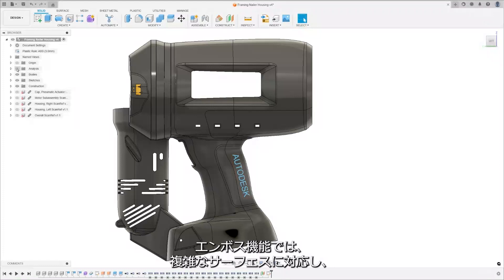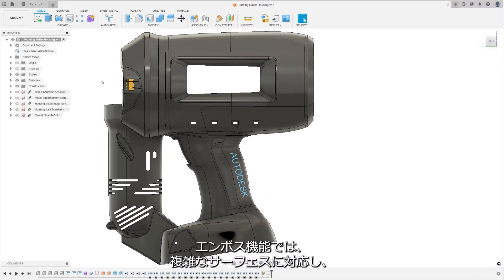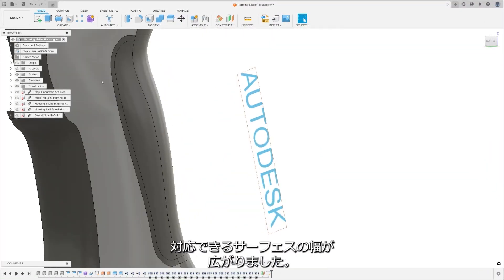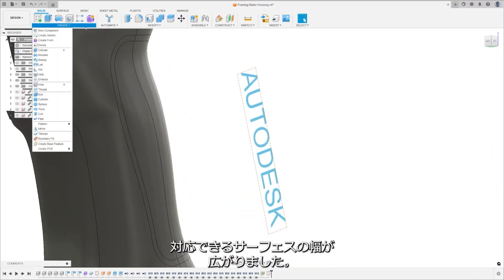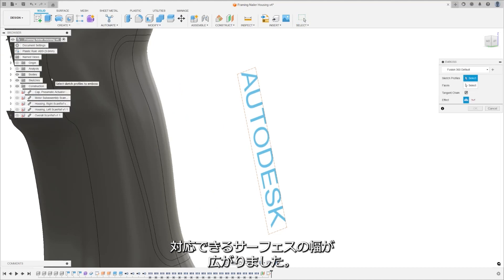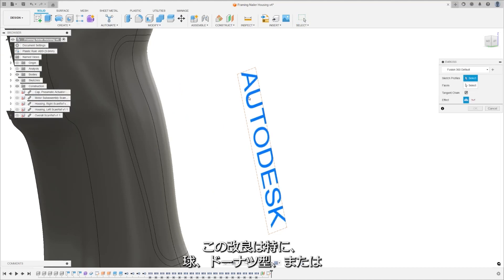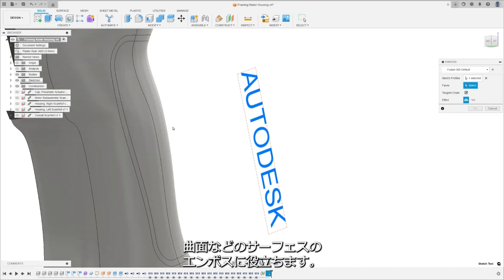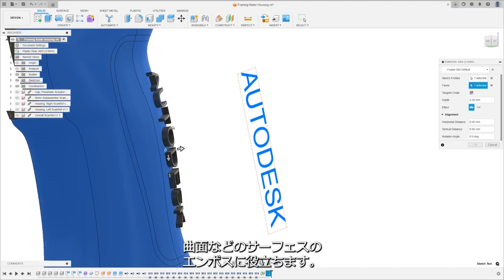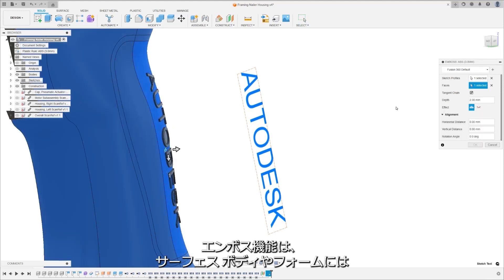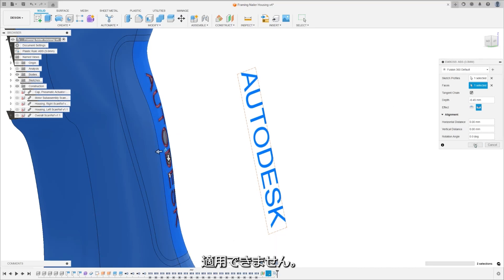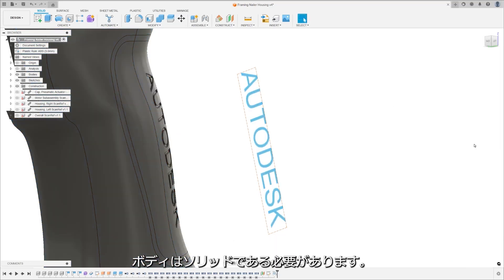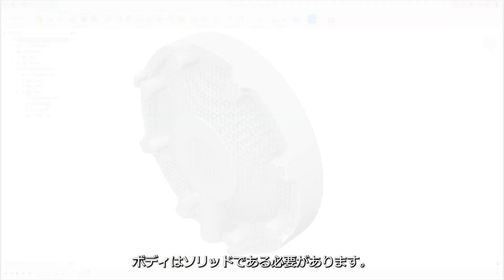Emboss functionality has been enhanced with complex surface support, expanding the range of surfaces that it can handle. This improvement particularly aids embossing surfaces like spheres, donuts, or doubly curved faces. The emboss feature cannot be applied to surface bodies or forms; the bodies must be solid.